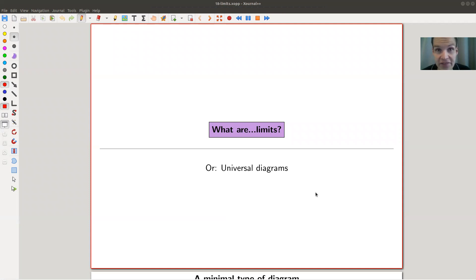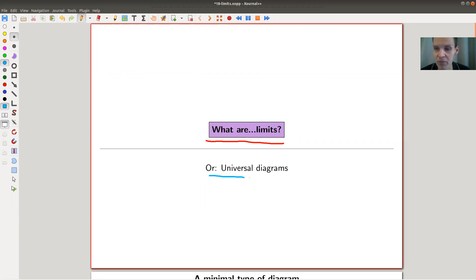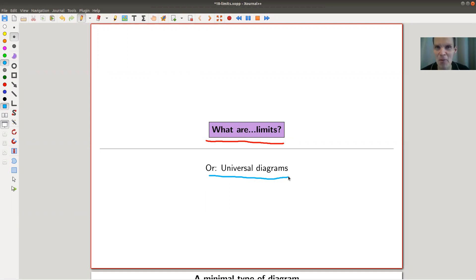Welcome everyone to my continuation of 'What is Category Theory.' Today, one of the most important topics of category theory: limits, or universal diagrams. Most people would agree this is an important topic.